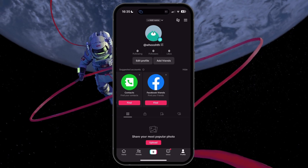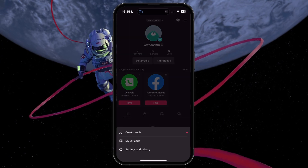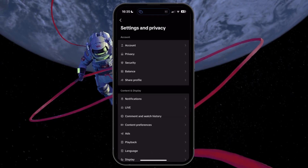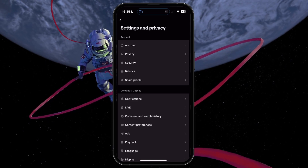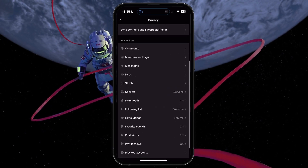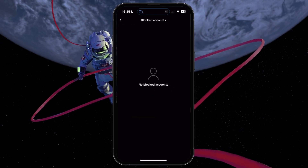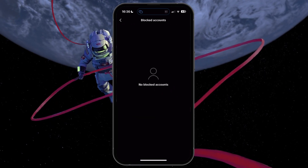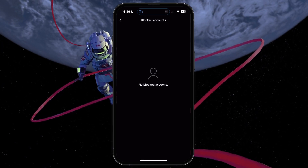Navigate to your TikTok profile section. Tap on the menu icon in the top right and select Settings & Privacy. From here, head to the Privacy section. Scroll down and tap on Blocked Accounts. This will show you a list of accounts that you have blocked on the platform. Unblock any users you're trying to follow.